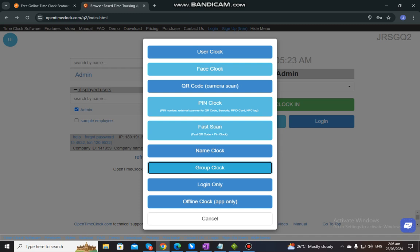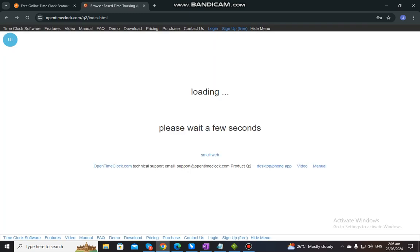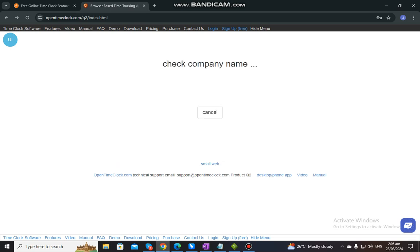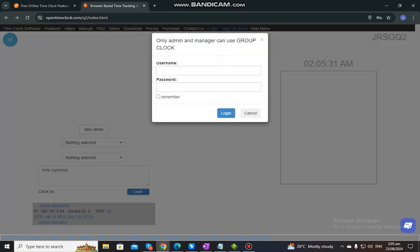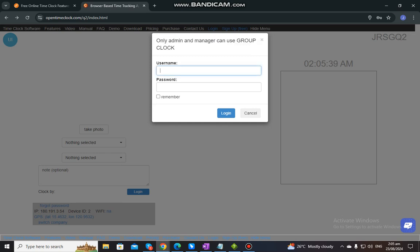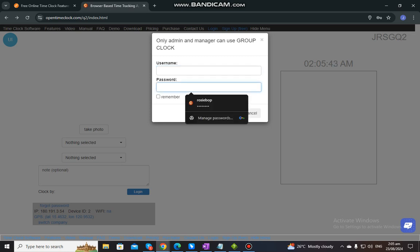We also have group clock. Group clock allows department managers to clock in for multiple people all at once. Please take note that only an admin and a manager can use group clock. A manager or admin just needs to enter the username and the password and then click Login.